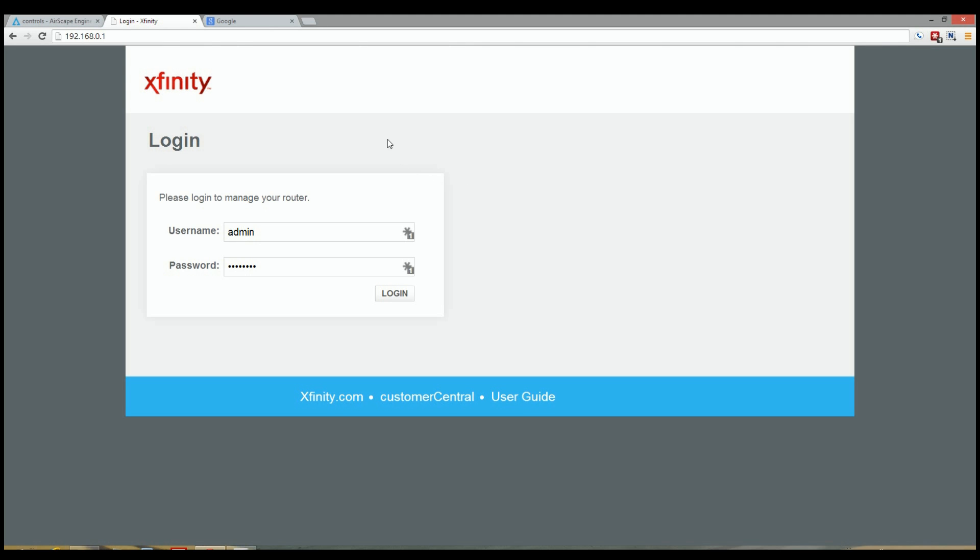First thing you want to do is log into the router. In my case I've typed in the IP address on my router, the 192.168.0.1, which is the default from Xfinity. And then go ahead and log in with your admin username and password.